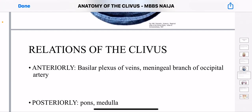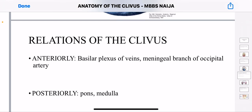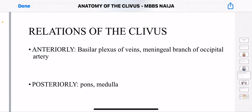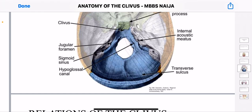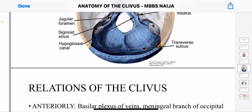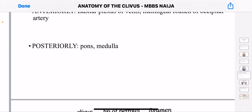There are the relations of the clavius. Anteriorly, it is related to the basilar plexus of nerves and the meningeal branch of the occipital artery. Posteriorly, it is related to the pons and the medulla oblongata. You won't see them here because this image shows only the skull — the contents of the foramen magnum are not included in that image.